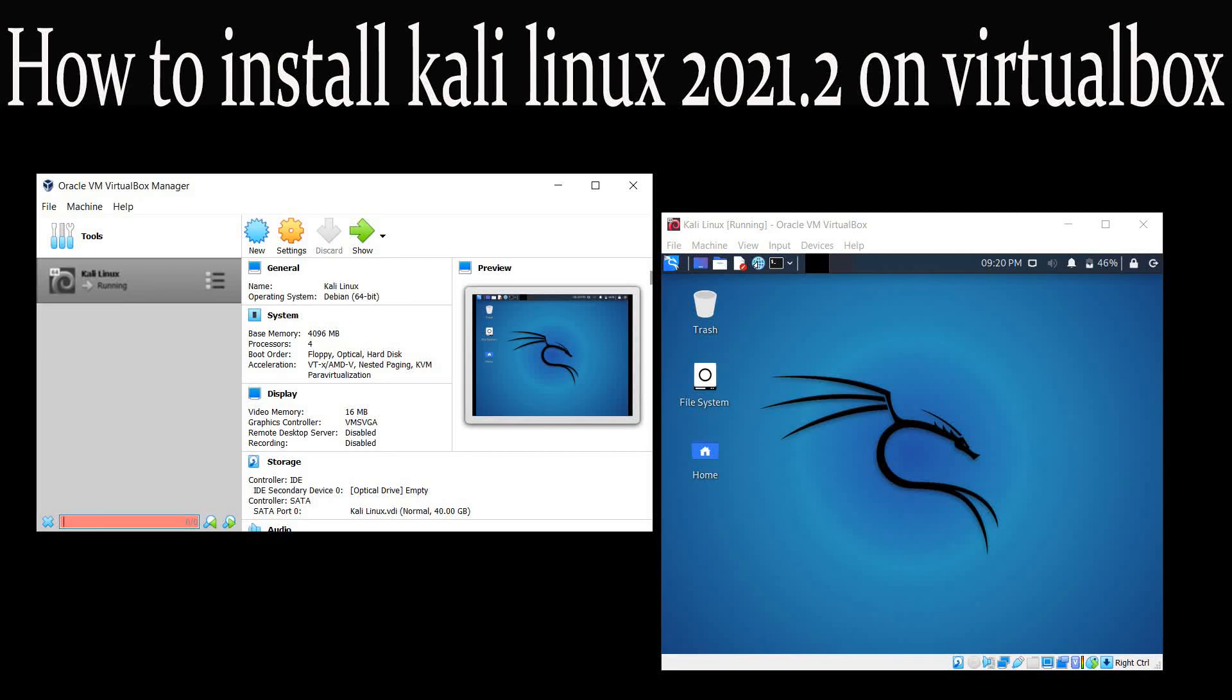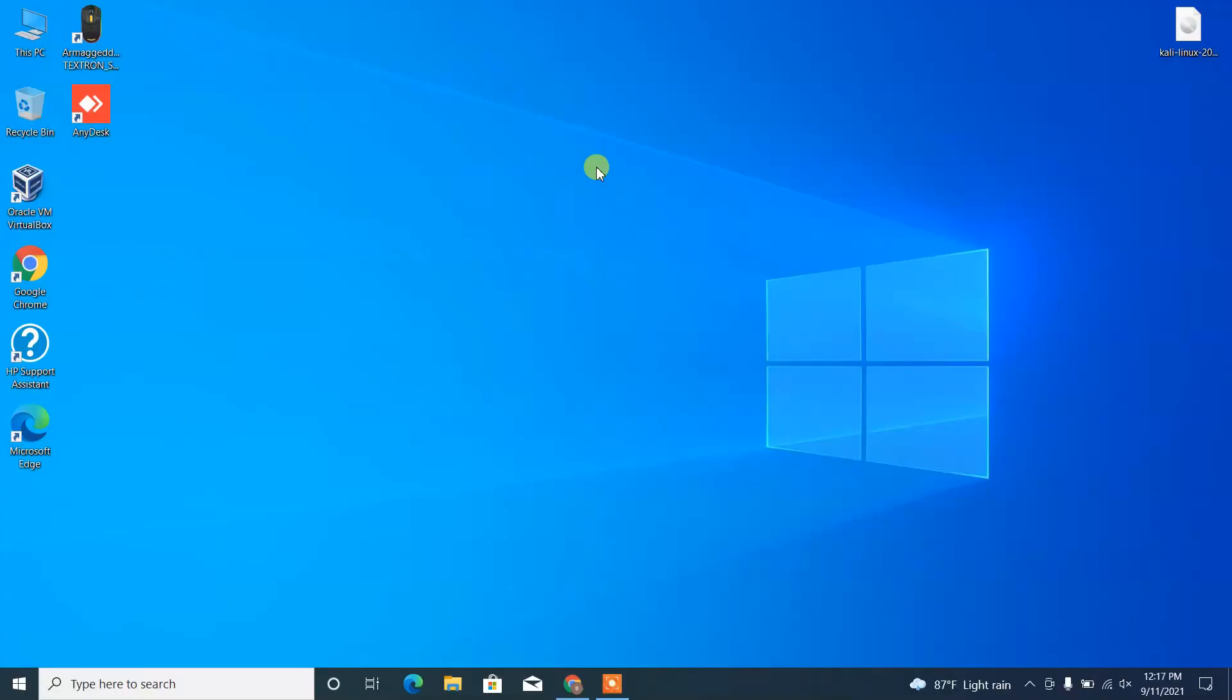Welcome to sktech. Today I will show you how you can install Kali Linux in your virtual box. The very first step is to download the Kali Linux ISO image from the official site, so let's follow the instructions.